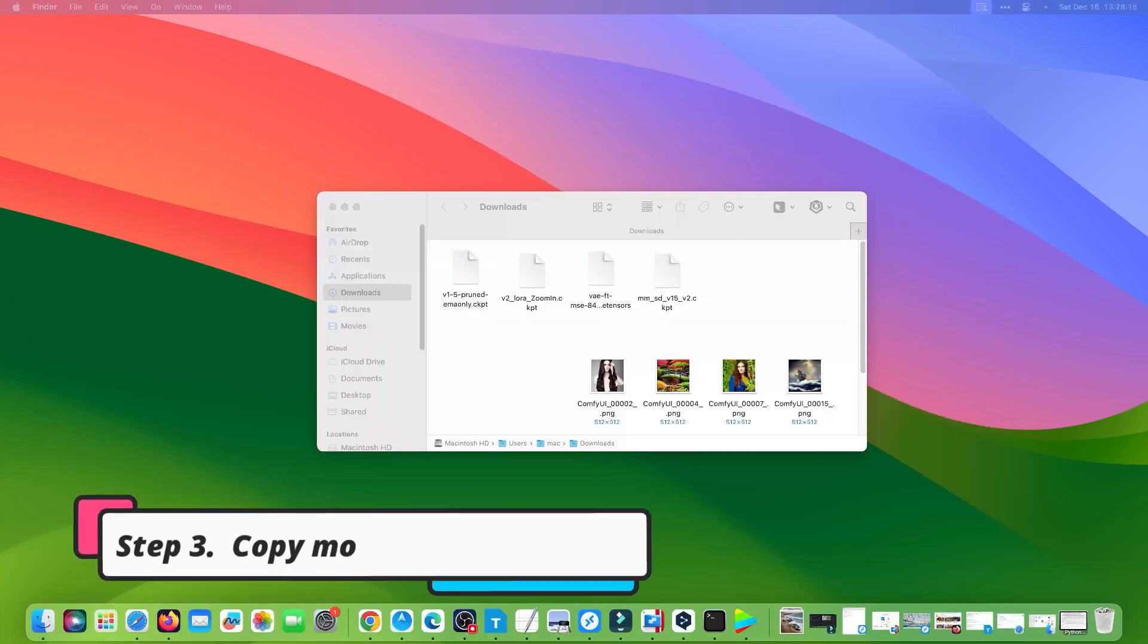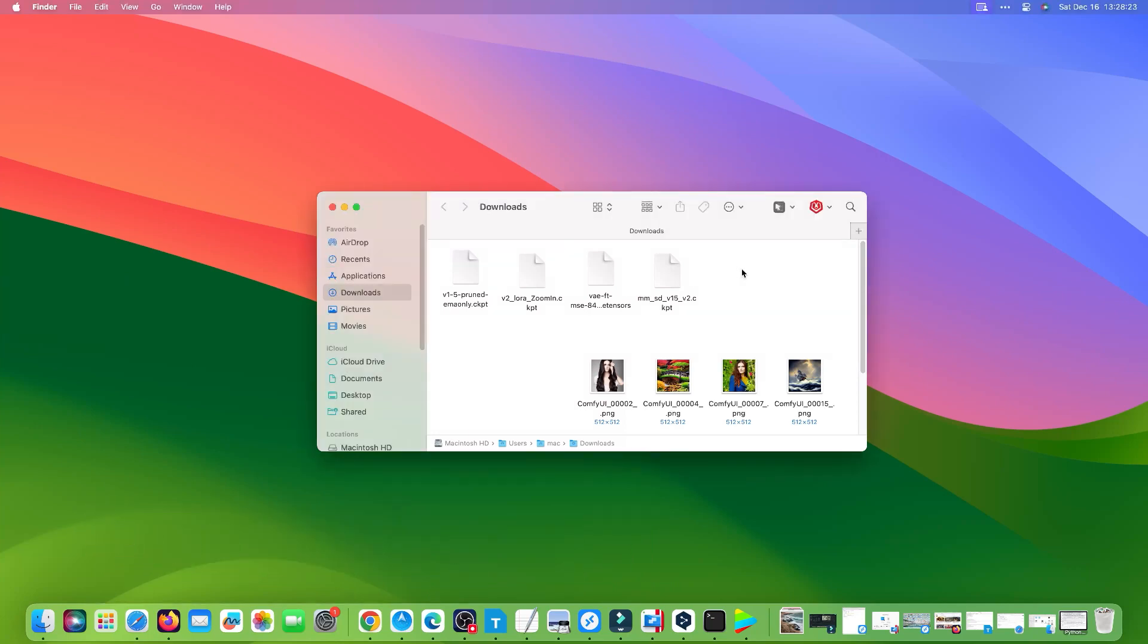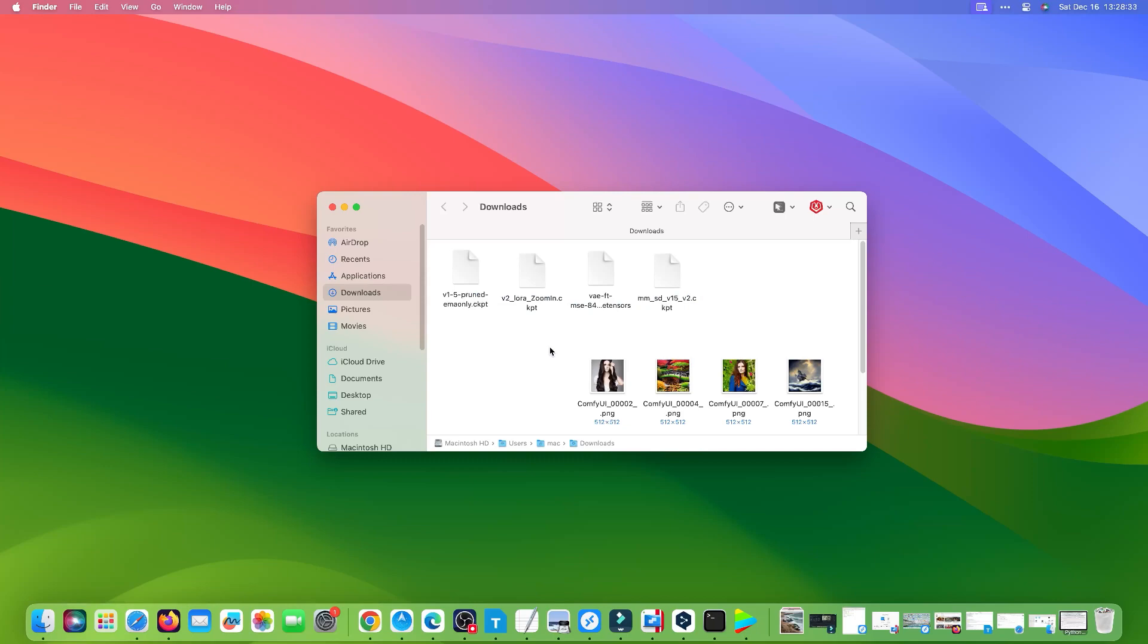Step 3: Copy Models to ComfyUI. You will get four models in the Download folder. Copy the models to the folders.